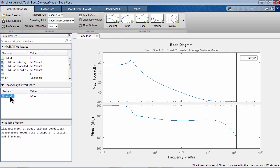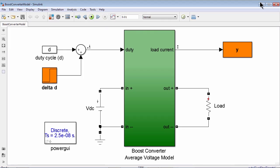You can see it has one output, one input and six states. And here is the bode plot of this linear model. Let's copy this linear model to MATLAB workspace. Now let's go ahead and reduce the order of this linear model.